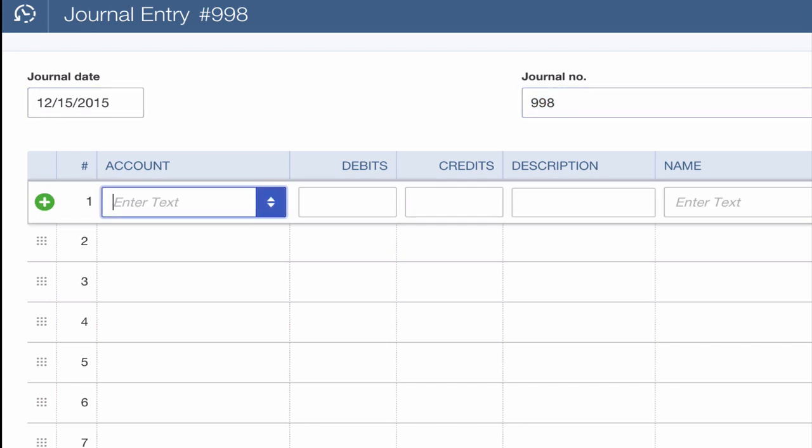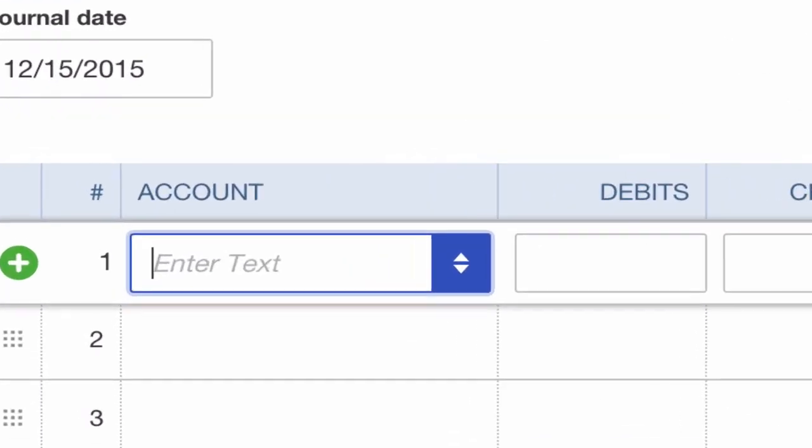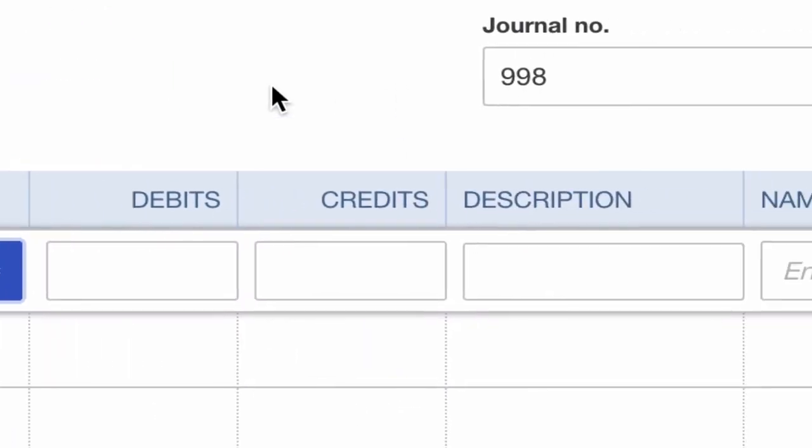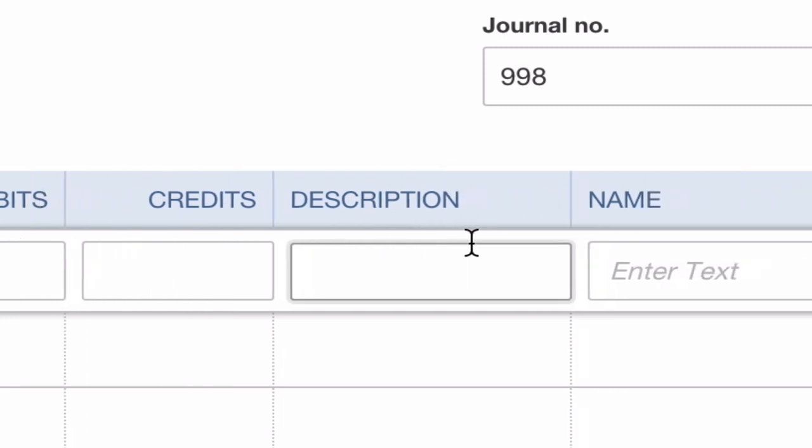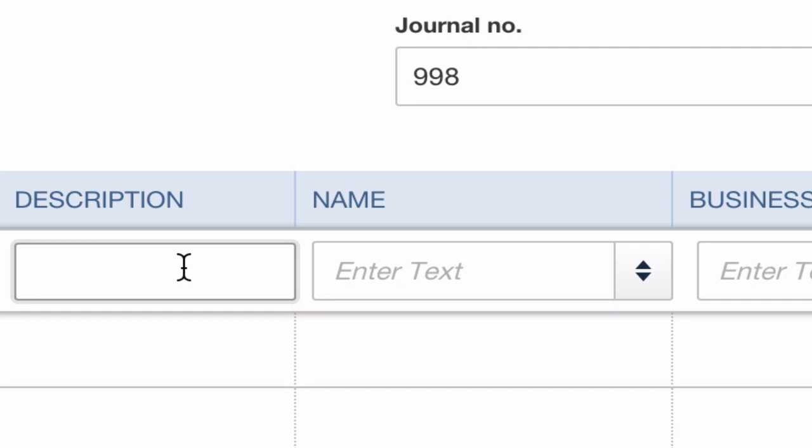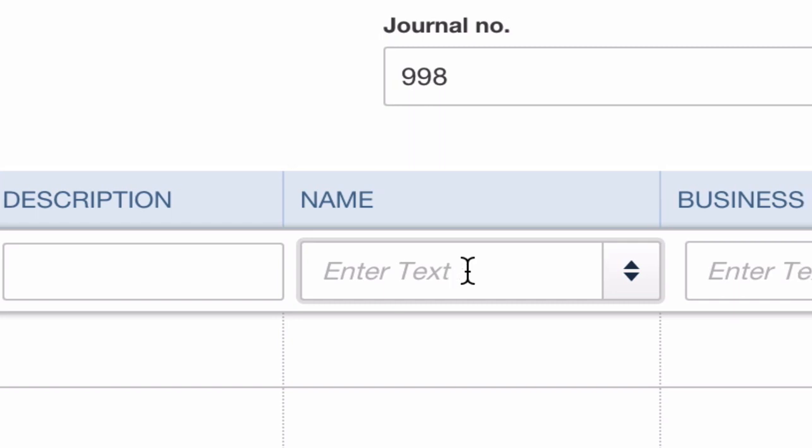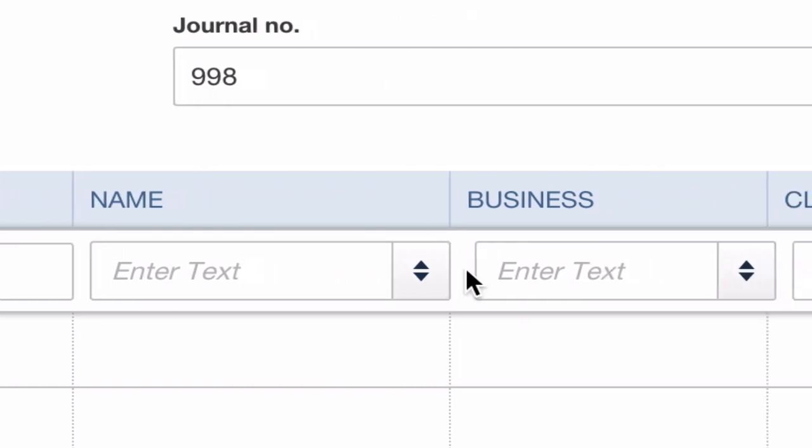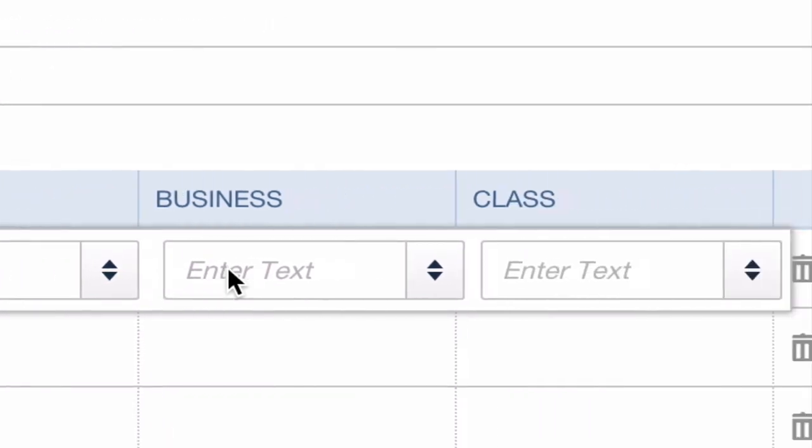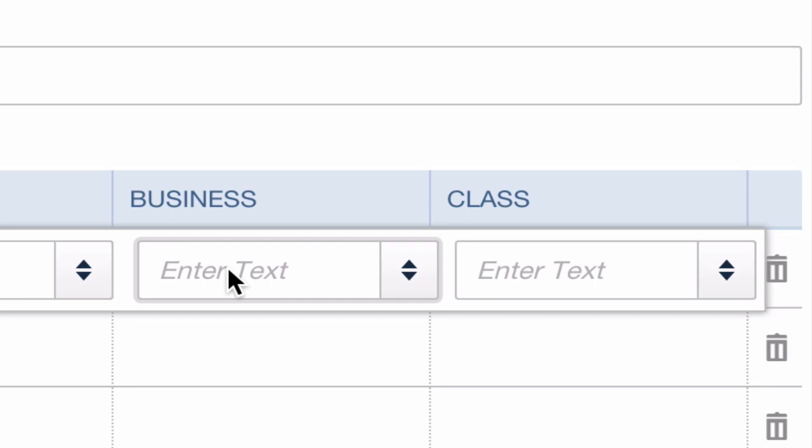The first thing we're going to do is look at these different columns here. Quick overview. The account is the account that relates to your chart of account, so this will go back to your balance sheet. Your debits and credits, that's the essential part of a journal entry. We'll be using those. The description helps us to add some commentary to each line item here to help describe what it is.